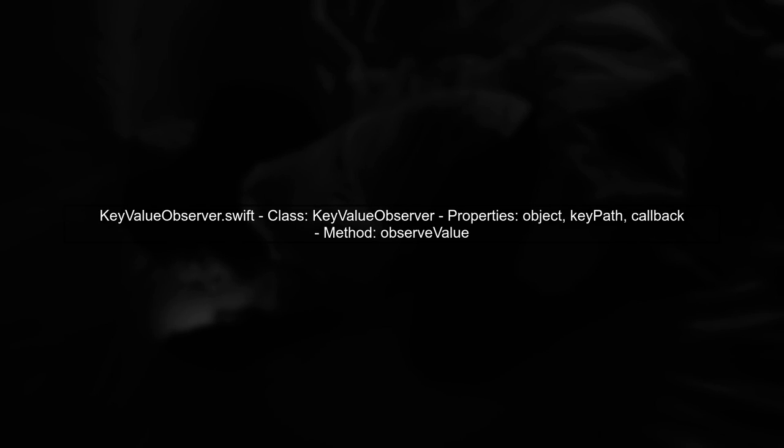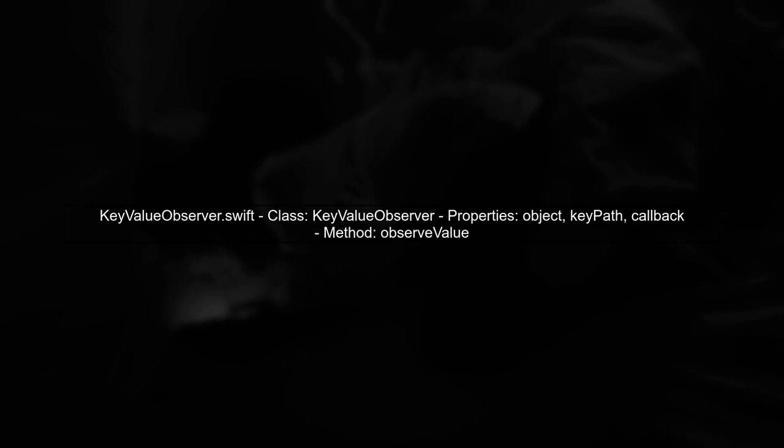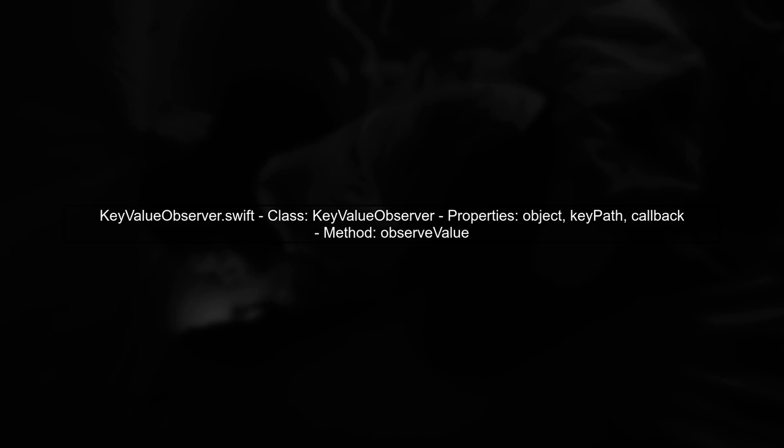First, we define the key value observer class, which allows us to observe changes to properties of an object. It includes a callback to handle changes.